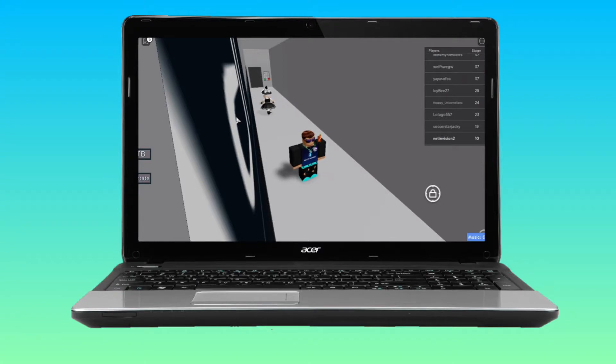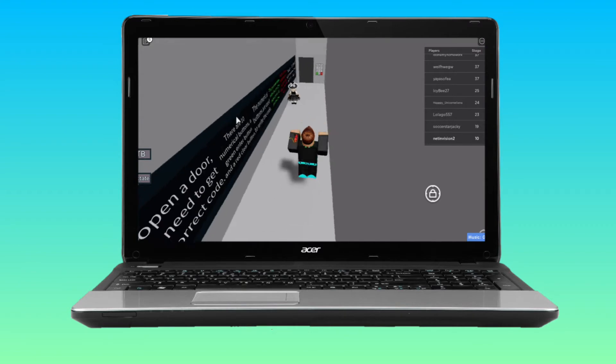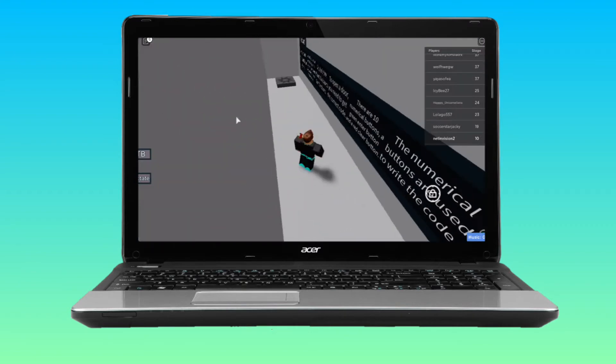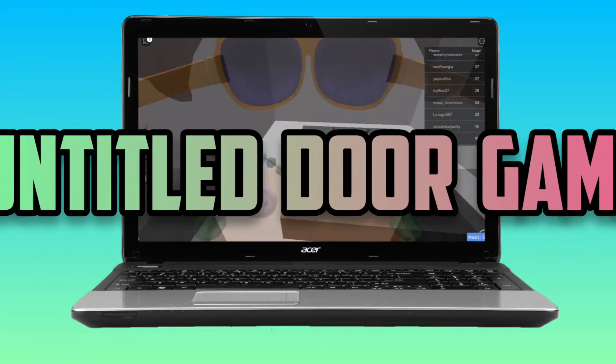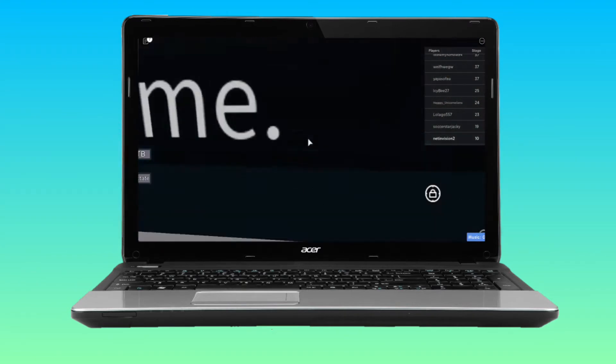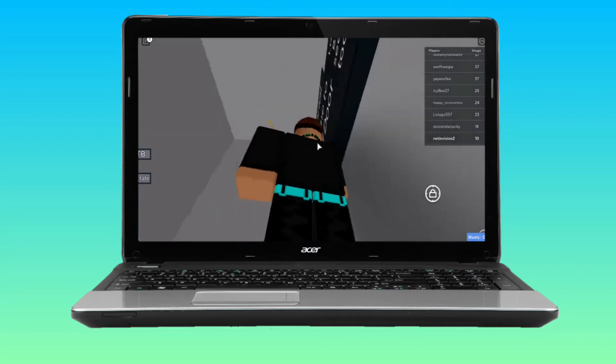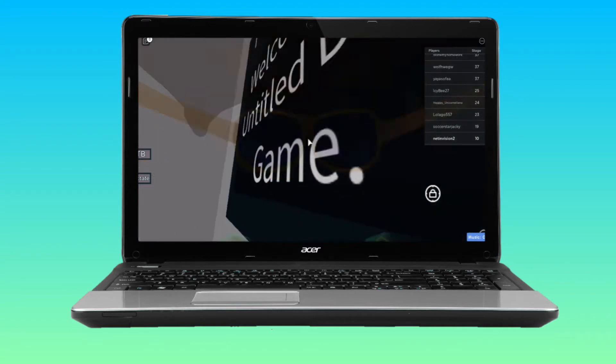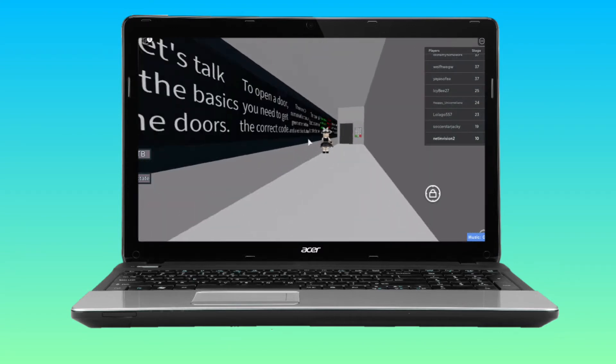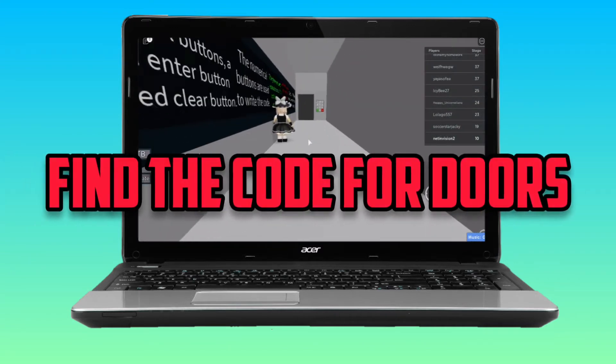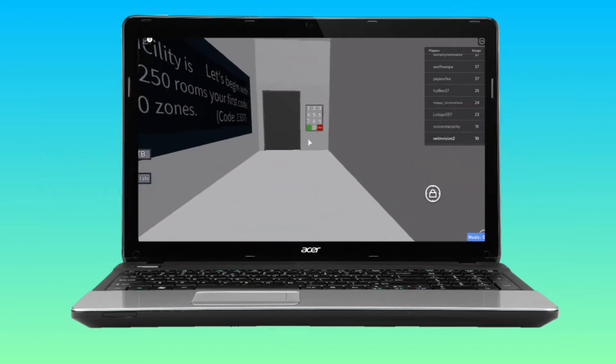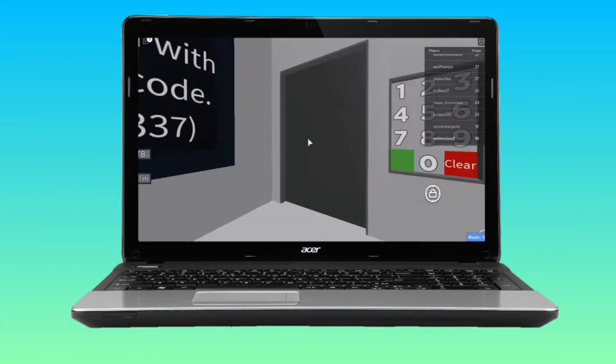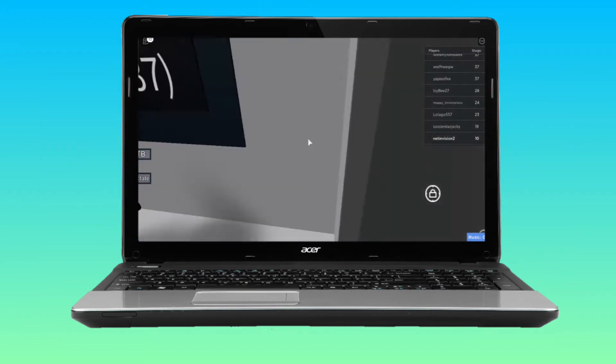Hello guys, welcome back to Death and Games. Today we are playing Roblox Untitled Door Game. What you have to do in this game is find the code for doors. For example, if you find the code for this door over here, then you could go through it.